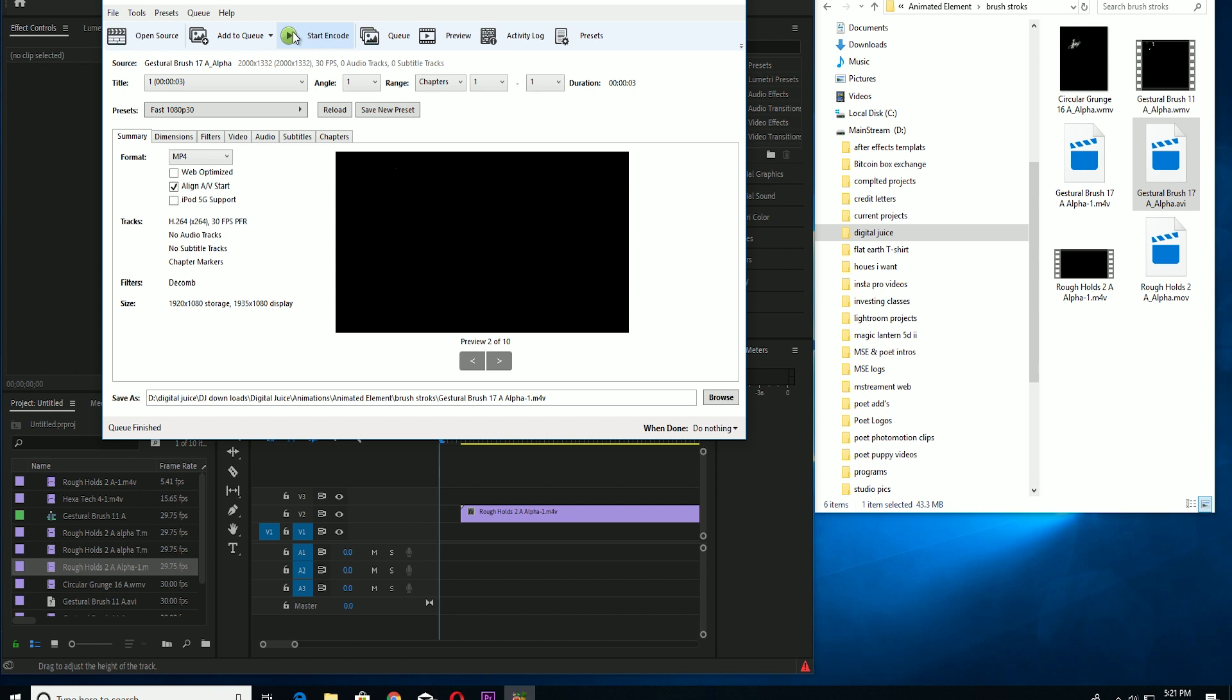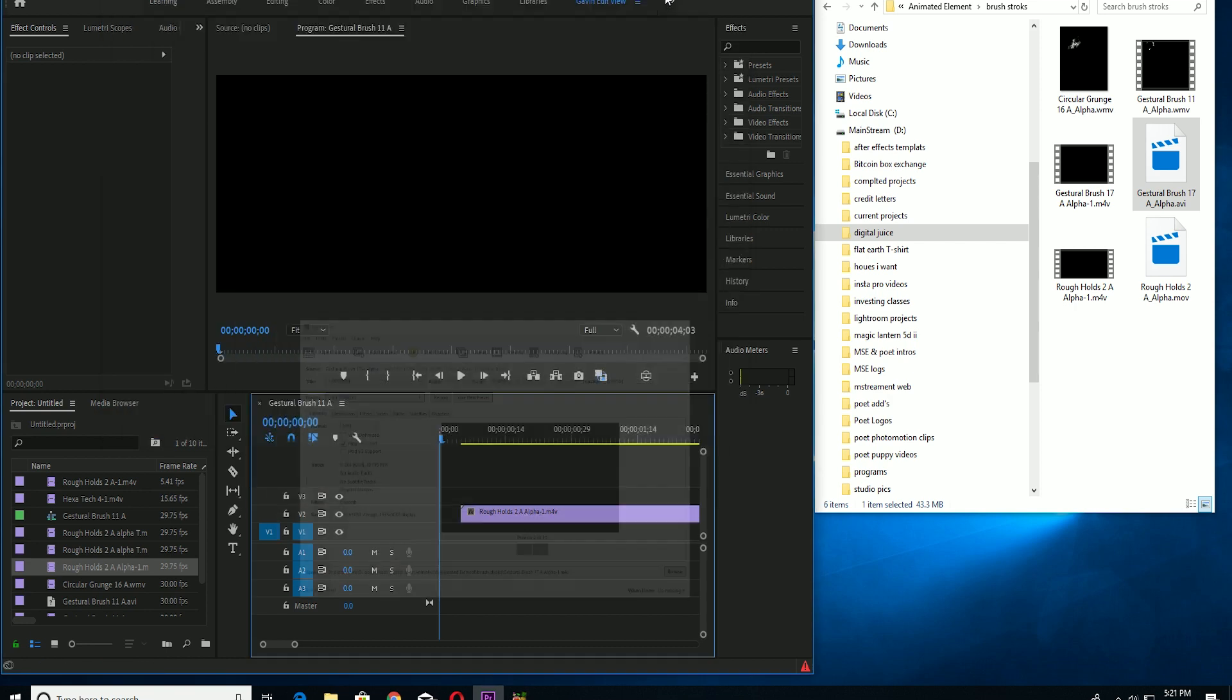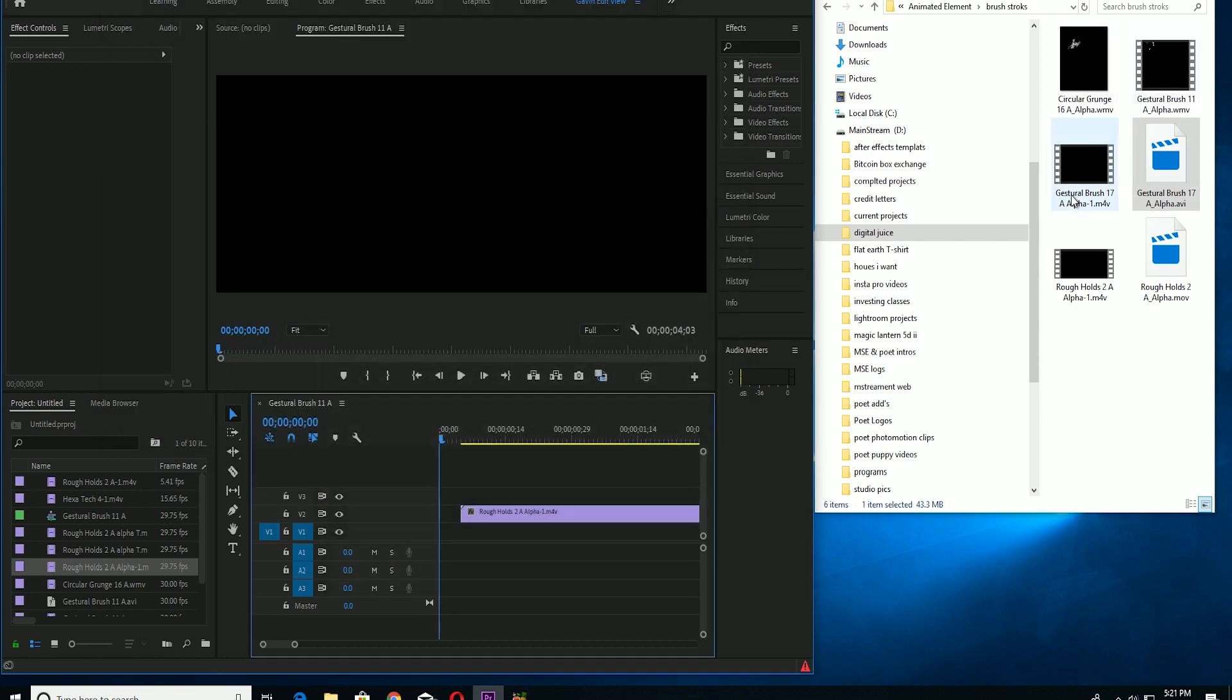There you go, get another video icon that Windows can read. And now that Windows can read it, Adobe Premiere can read it.